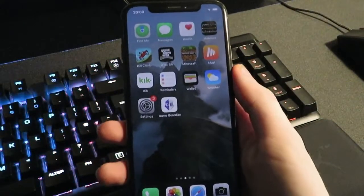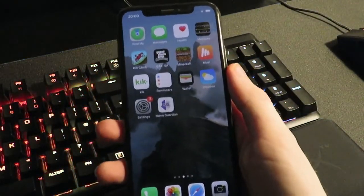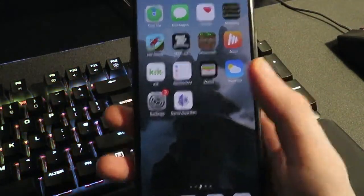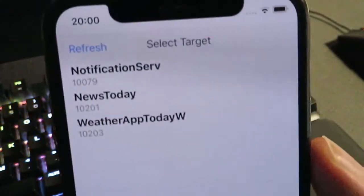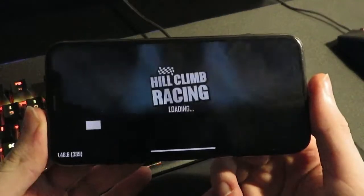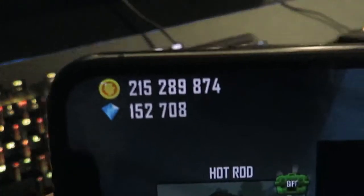Hey guys, welcome back. Today I'll show you how you can download Game Guardian and get the newest updated content, and be able to hack any game by changing hex values. As you can see here, I've got the app Game Guardian, and if I open it you've got a list of apps in here. Let's say I want to hack Hill Climb Racing — you can see this is the game right here, and I've hacked it already.